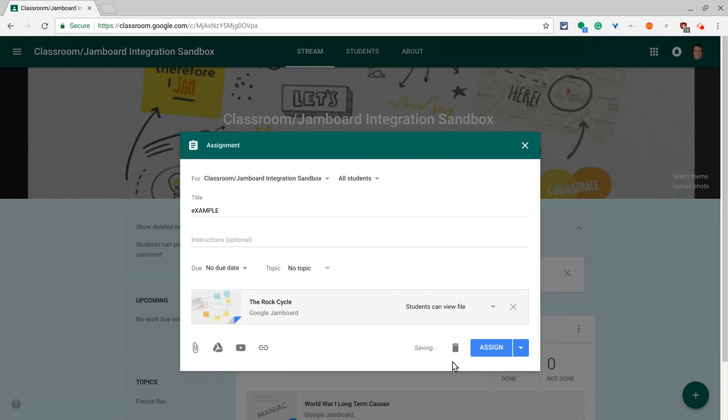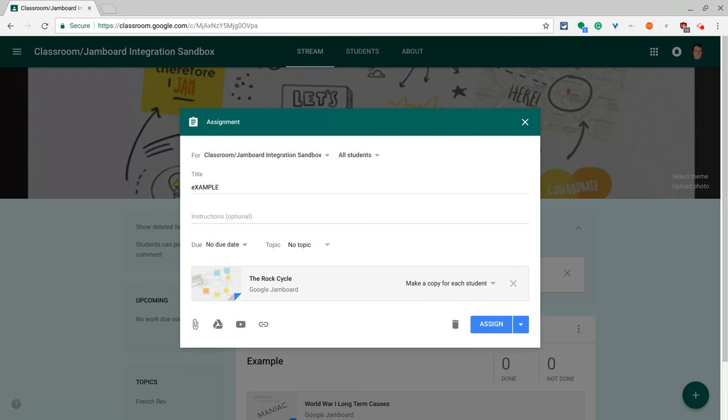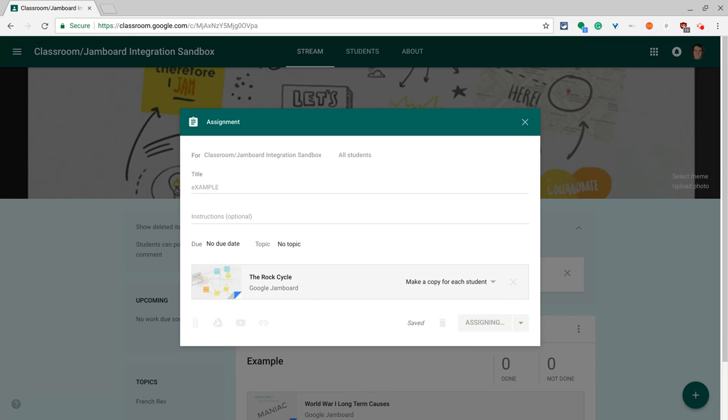It's set to students can view file. I want to change that to make a copy for each student and then click assign.